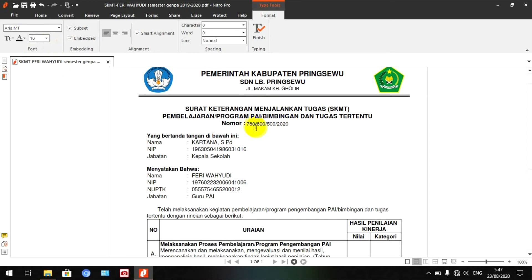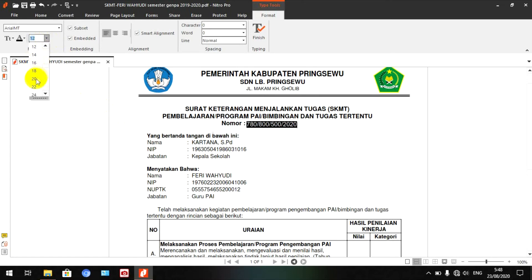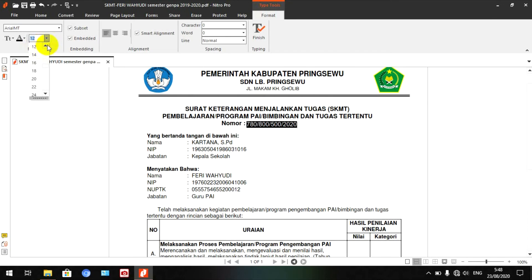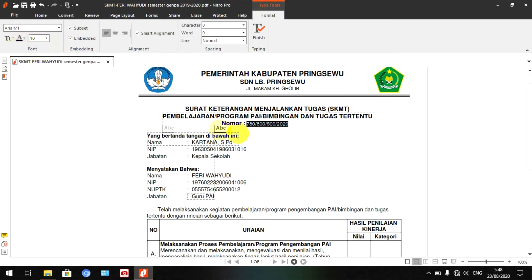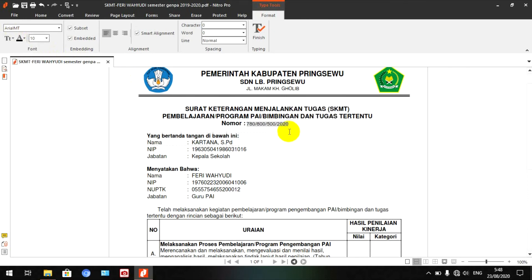Kalau ingin hurufnya lebih besar, kita klik dua kali. Kalau bloknya sudah hitam, berarti kita bisa ubah ukuran hurufnya, misalnya ke 12 atau 20, sesuaikan dengan kondisi yang tepat. Kita bisa juga mengubah warna huruf, misalnya merah, kemudian kembali ke hitam. Selama blok belum hilang, dia akan mengikuti keinginan kita.